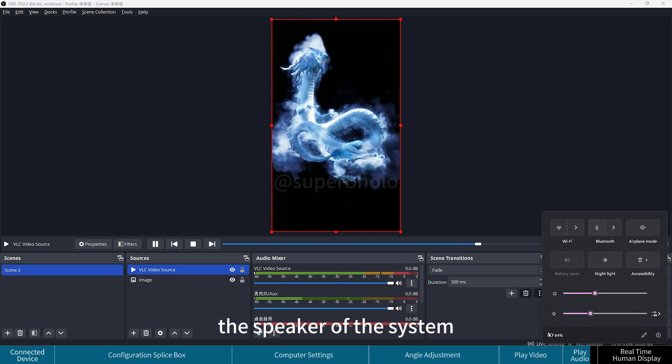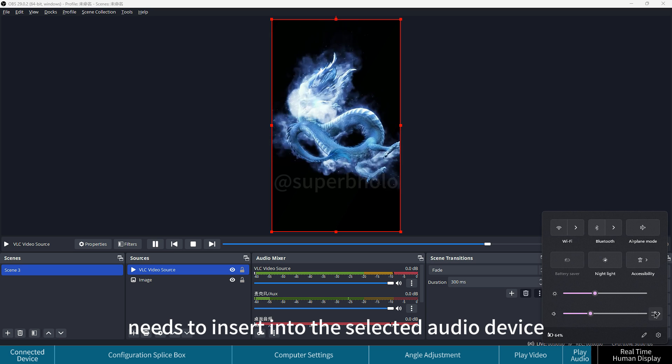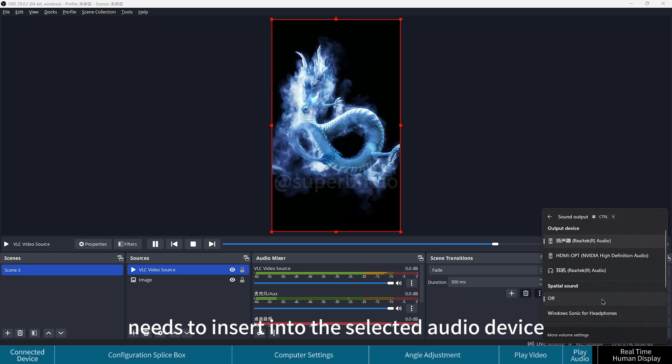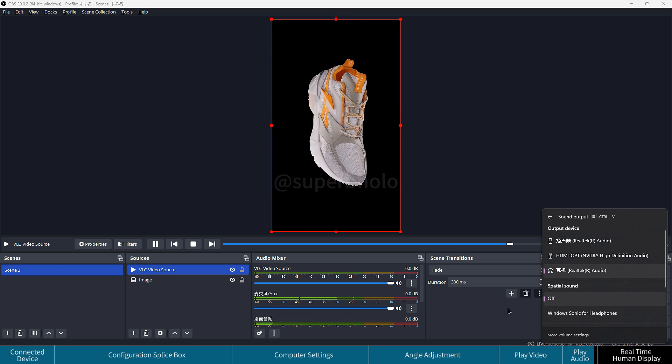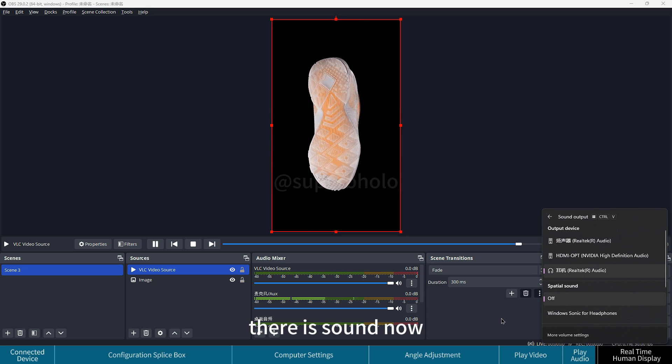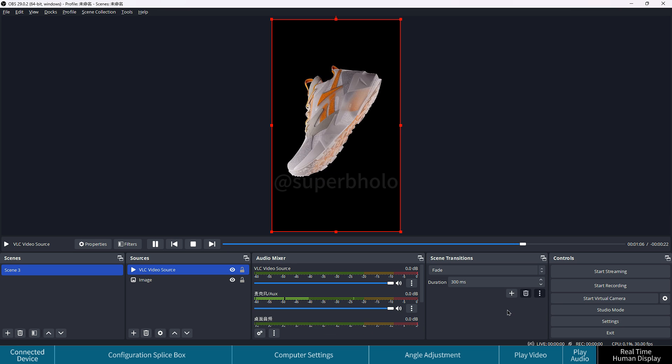The system speaker needs to be inserted into the selected audio device. There is sound now.